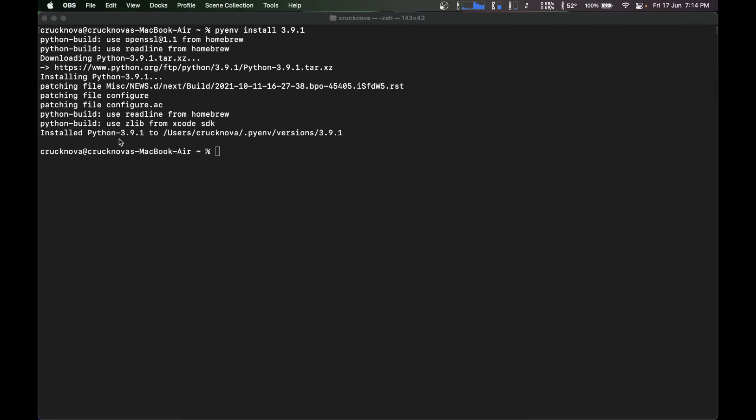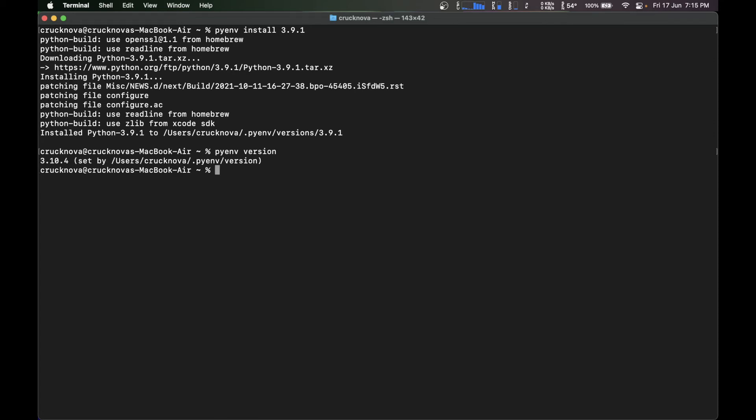As you can see, the Python 3.9.1 is installed on my system. So now I'm going to type pyenv. It's going to show me the version I am on.